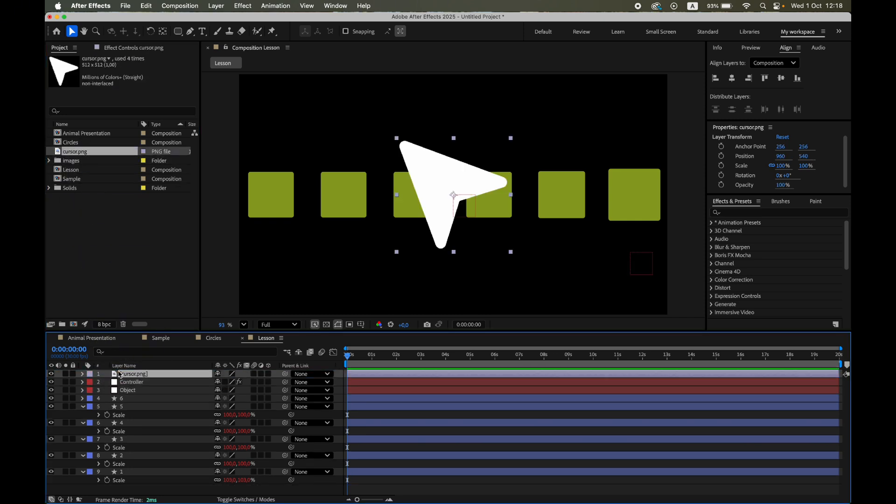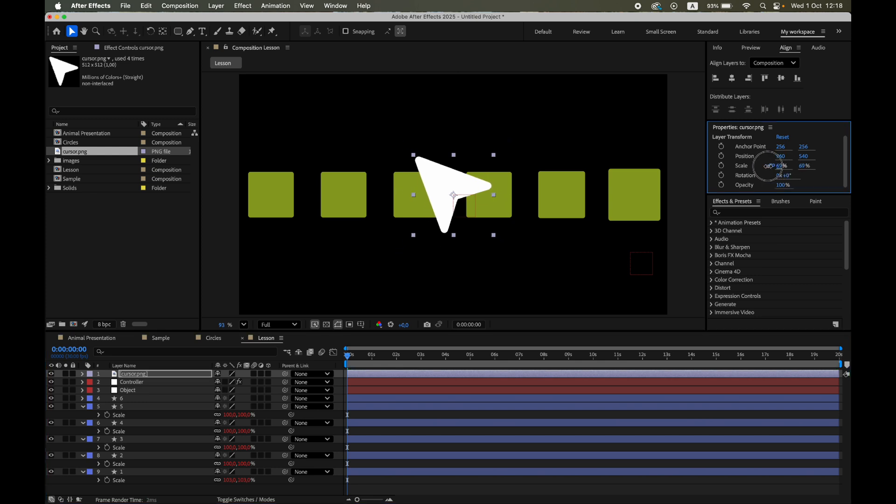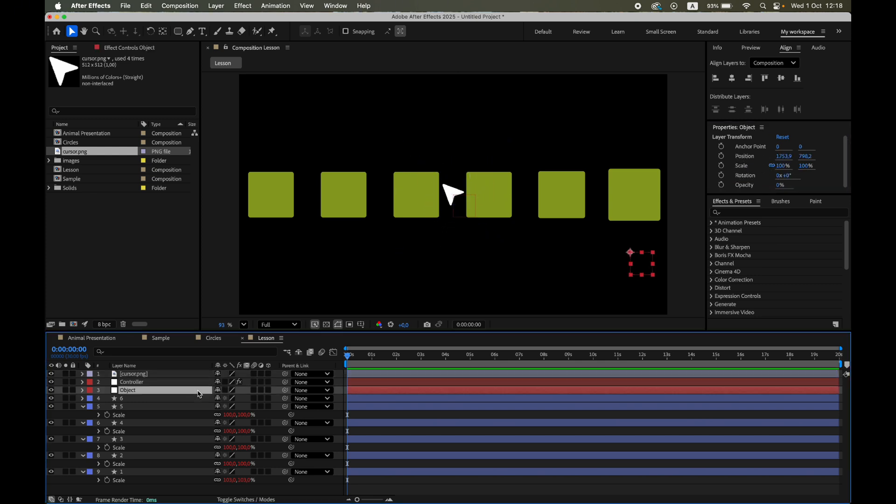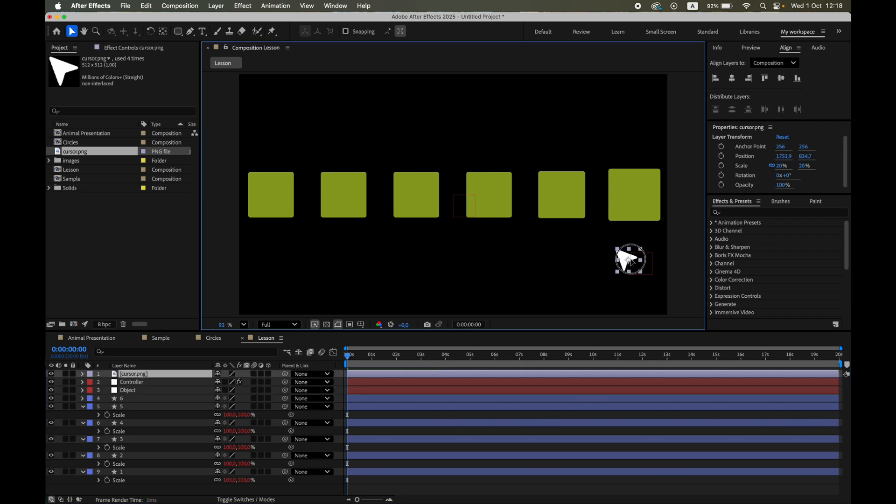Adjust its size, align it with the object null and parent it to the null.